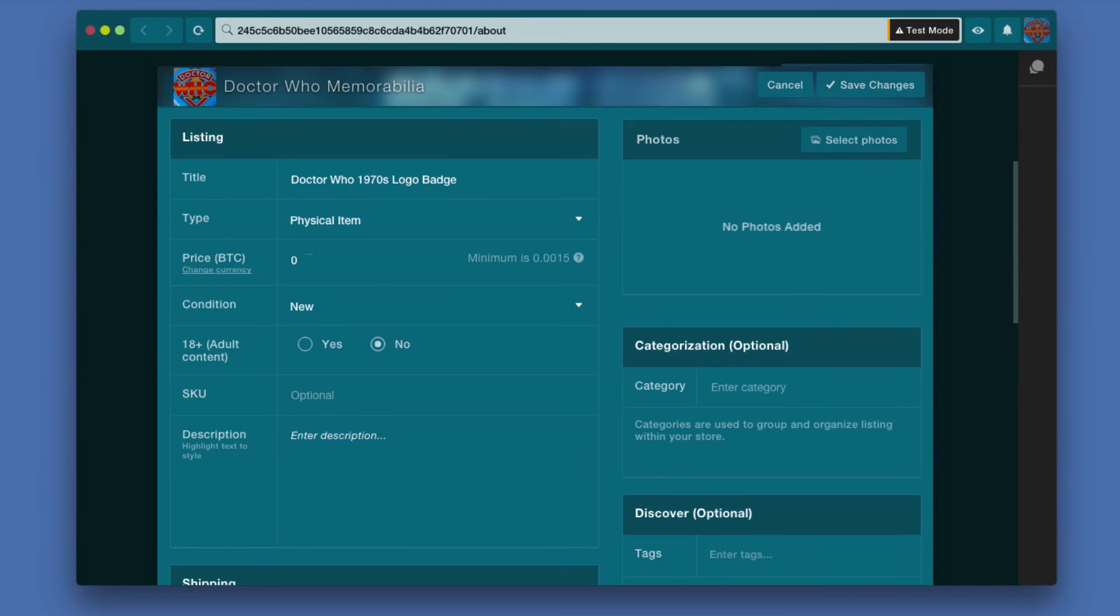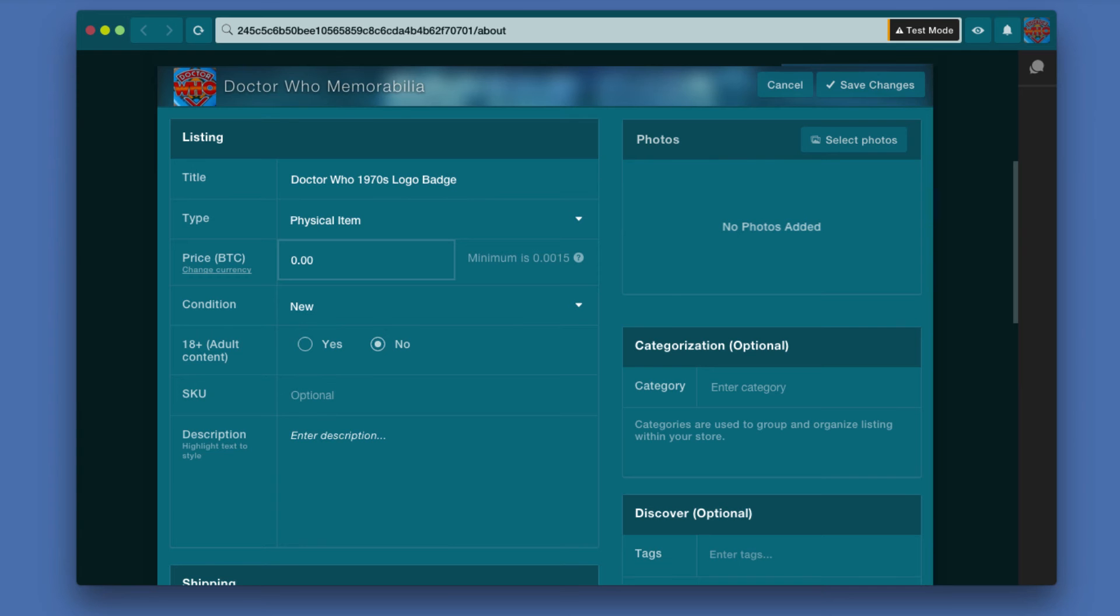For price in Bitcoin, I like this badge so I'm going to sell it for, I'm going to list it for .001 Bitcoin, which I think is cheaper than I would actually sell it for if I was truly selling it.